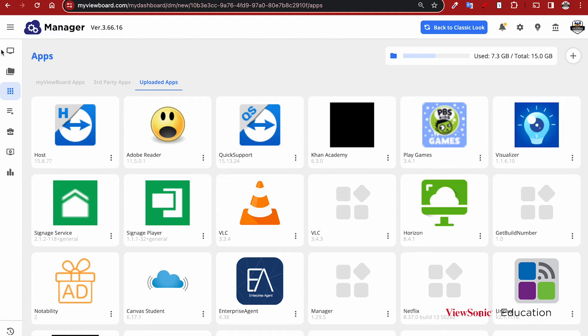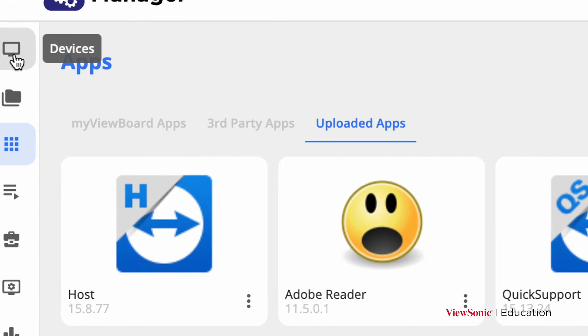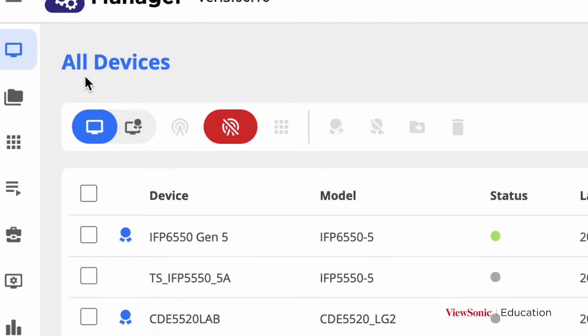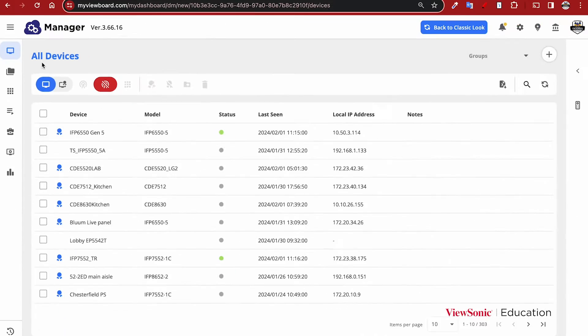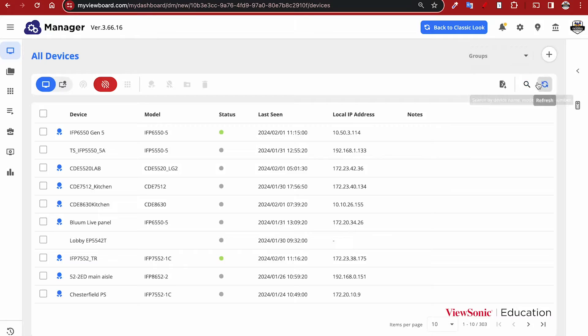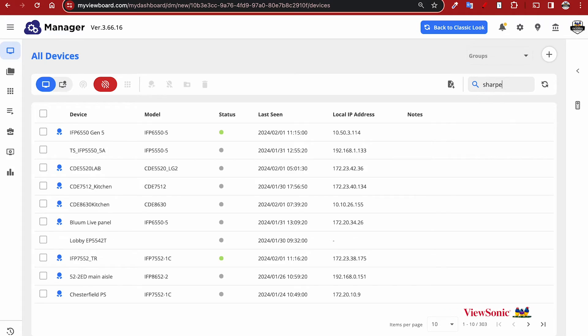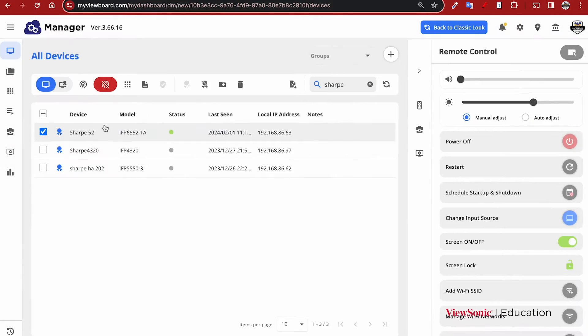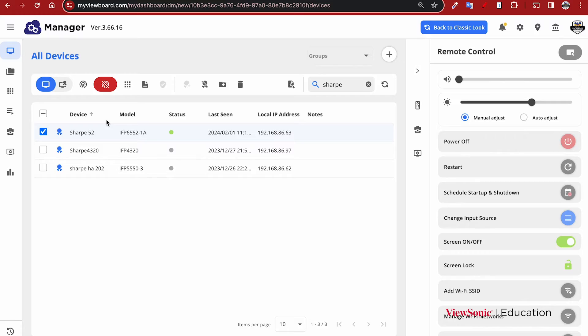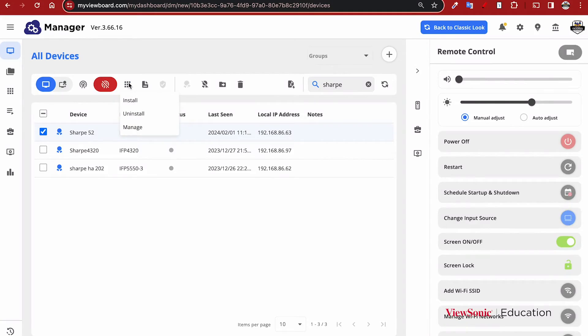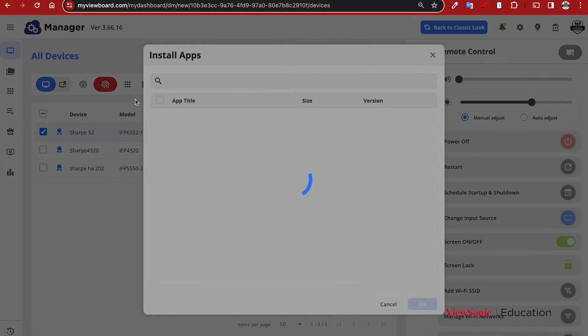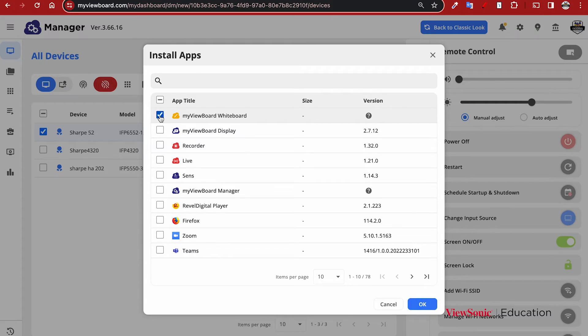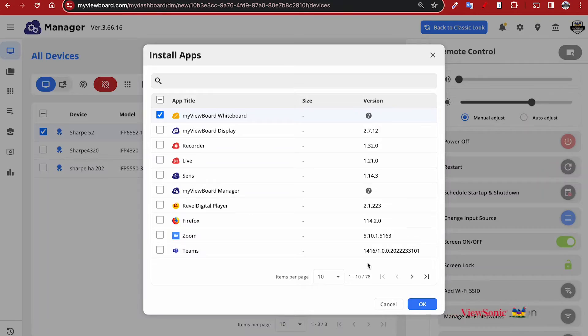To install these apps, go over to the device list and then search or select the device that you want to install apps to. Select your device by clicking the box, and then choose the apps icon from the top menu. Choose Install and then select either the third-party ViewSonic approved or any uploaded APKs that you want to install. Select OK and then that app will be pushed out to your ViewBoard or other device.